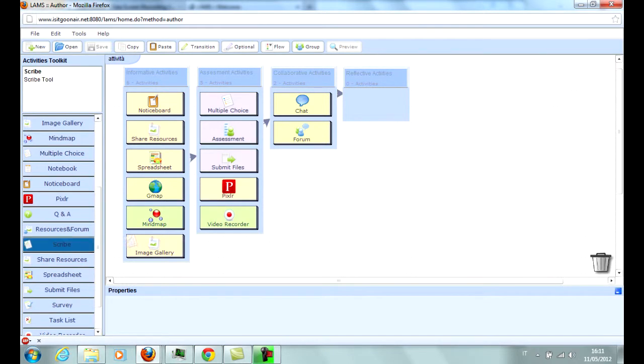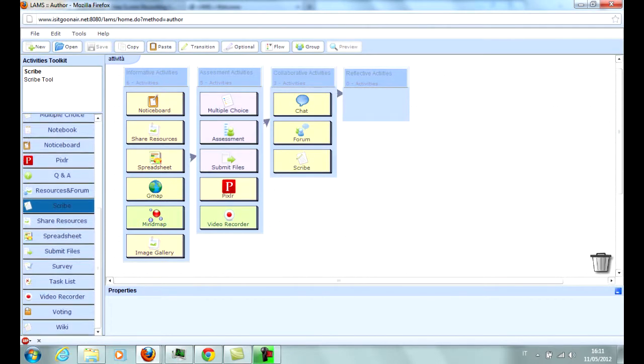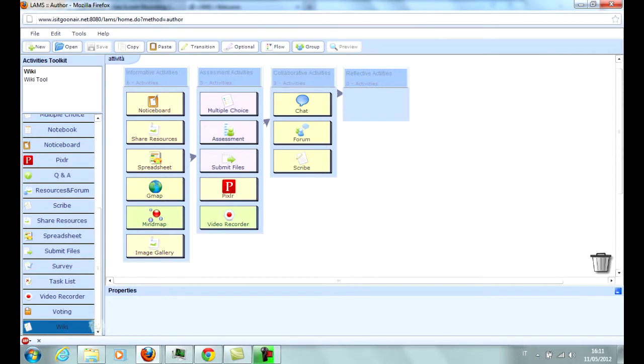Scribe is used by groups of students to produce essays and digests. Wiki is an activity that allows to cooperatively create pages on specific topics linked together.